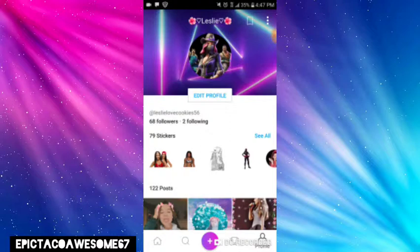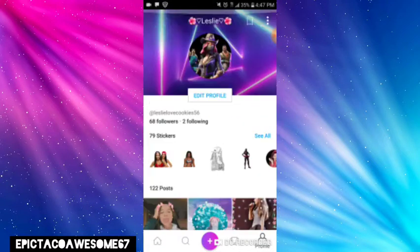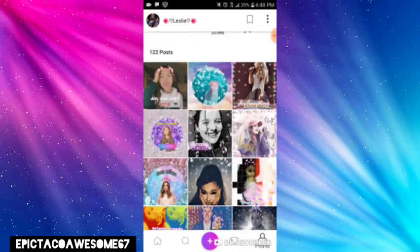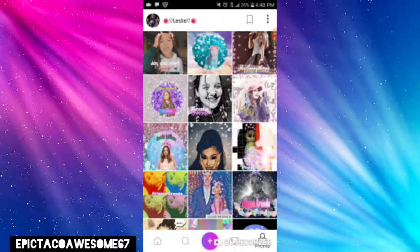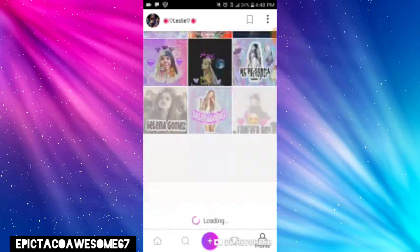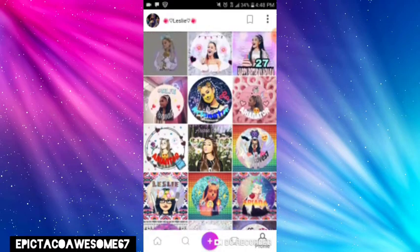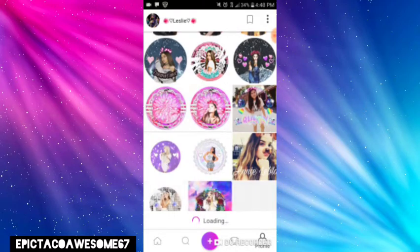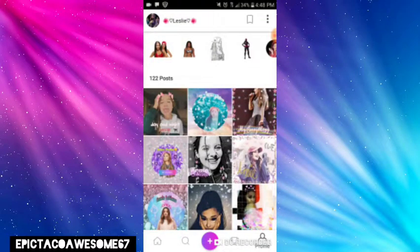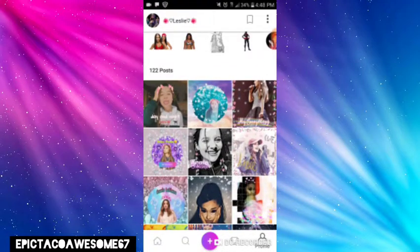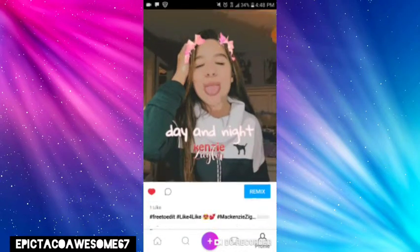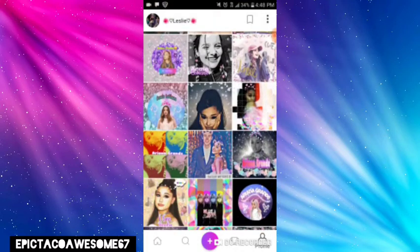Hi guys, I'm epic taco awesome 67 and today I'm going to show you how to do pictures art — the app — how to do pictures like this, like a photo. All my photos I edit myself for my image, and I'm gonna show you guys how to do it. I have so many of them. I like Ariana Grande, Zendaya, and Mackenzie Ziegler and Selena Gomez. I also like Any Love Blanks. So I'm gonna show you guys how to do a photo like this — this is Mackenzie's. Okay, let's get started.